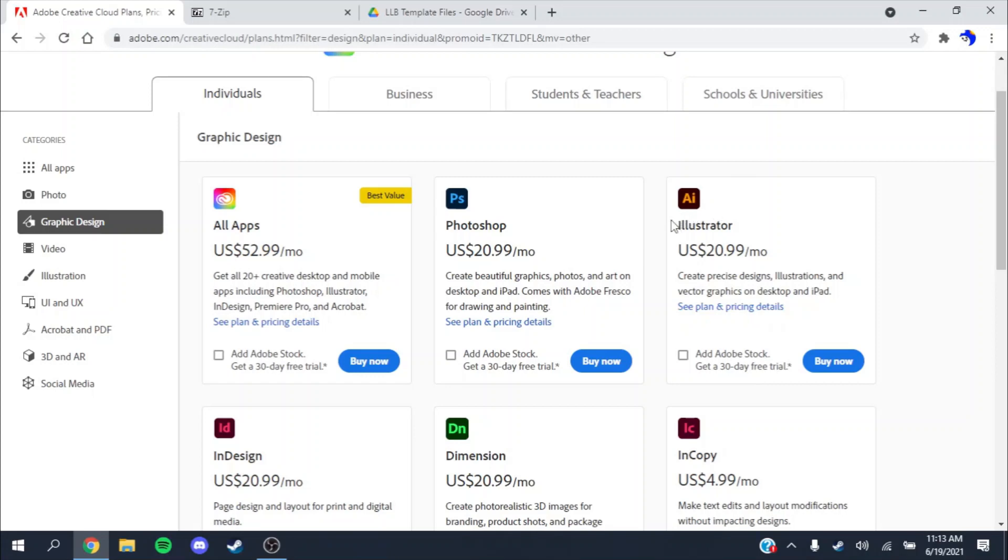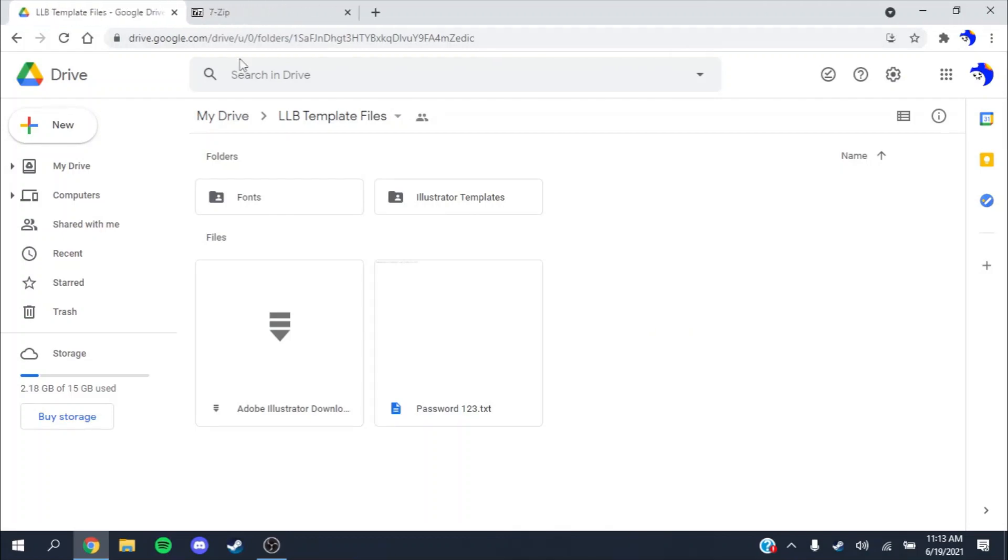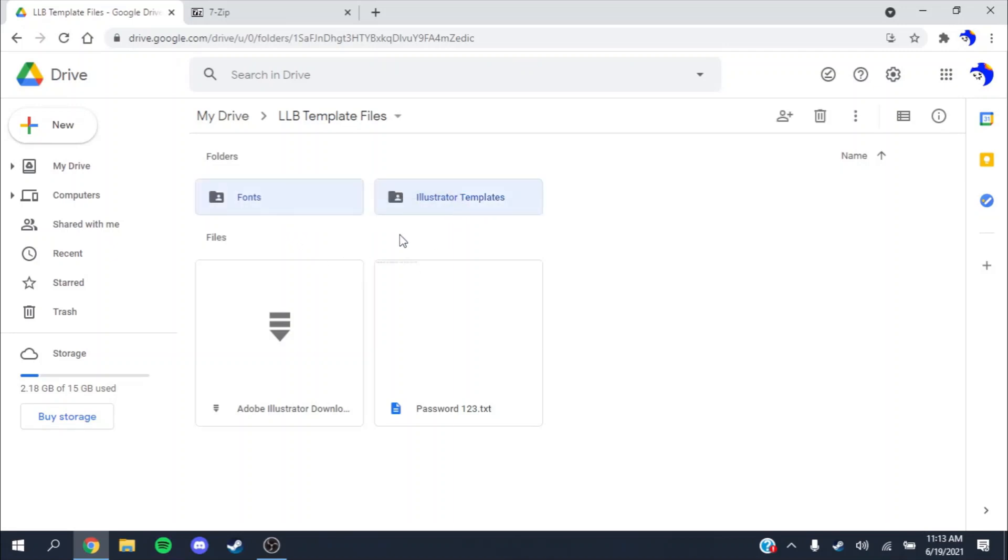I put a Google Drive link in the description of this video with LLB template files. If you already have Illustrator, which can be included with your school or something like that, you only need to download the fonts folder and the Illustrator templates folder.